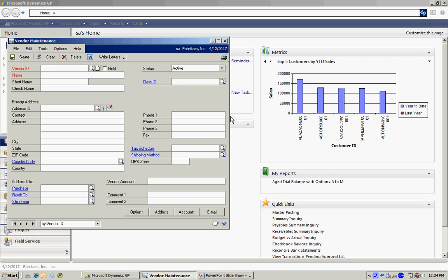I'm going to enter my new vendor right here. I have a naming convention where I use some of the letters from the vendor's name and then three digits at the end to allow for duplicates. So I'm just going to fill out the vendor's name here.